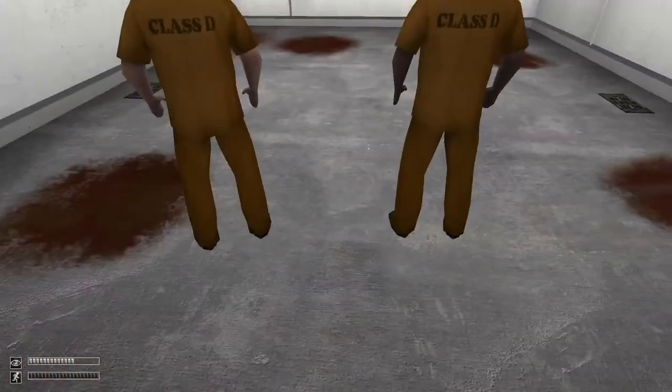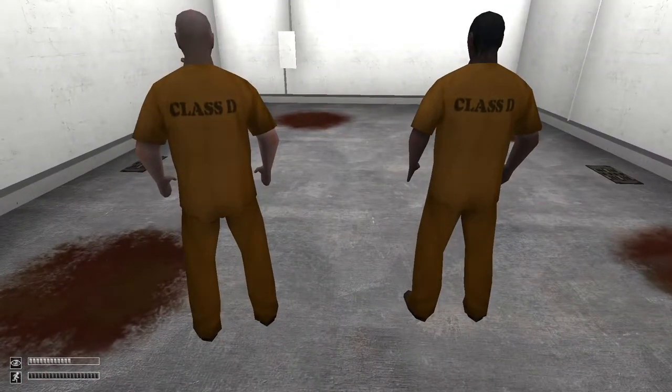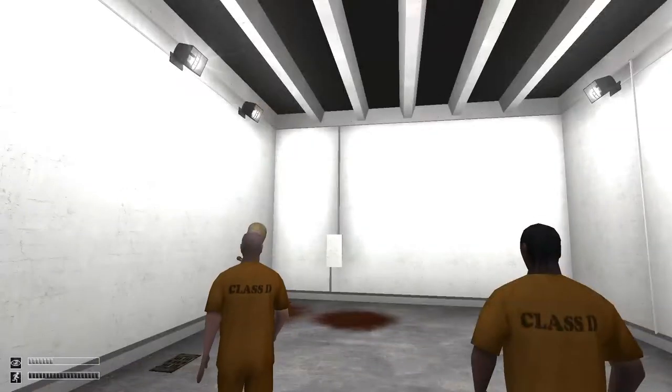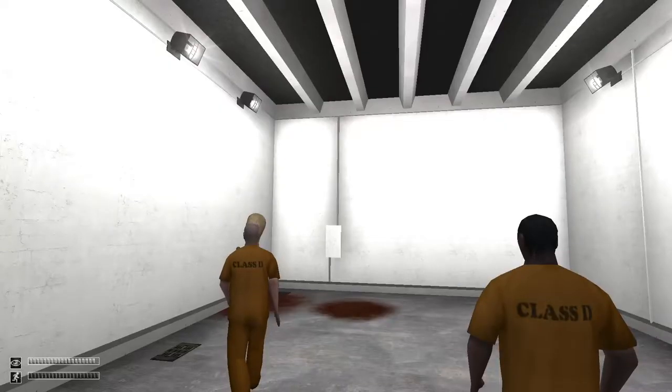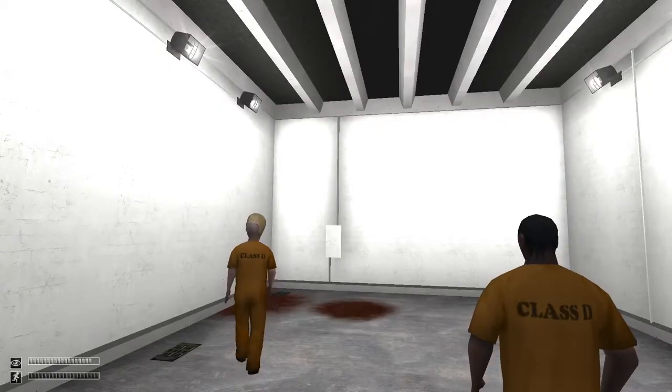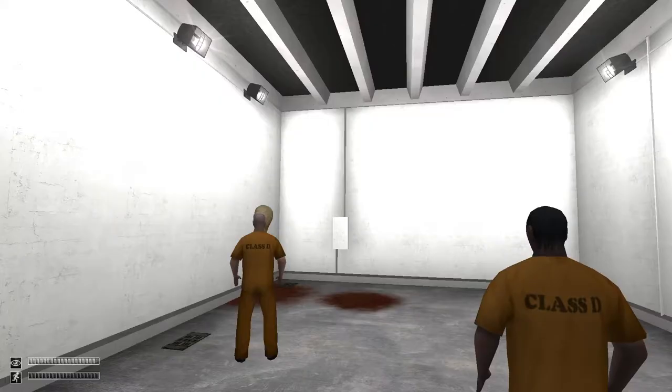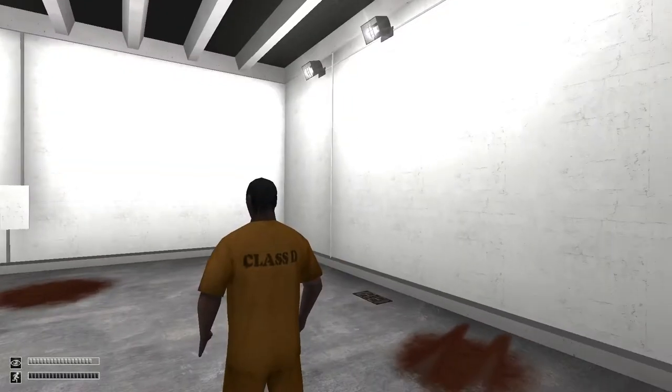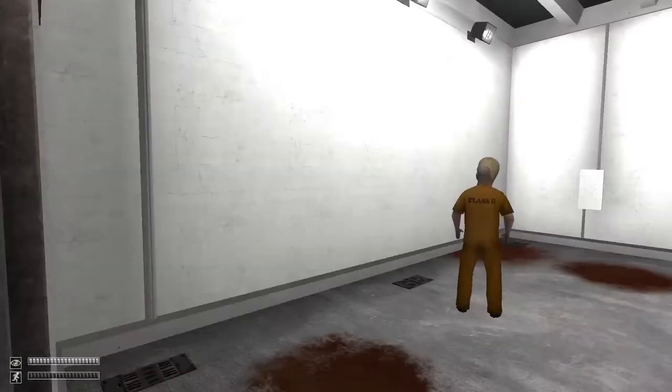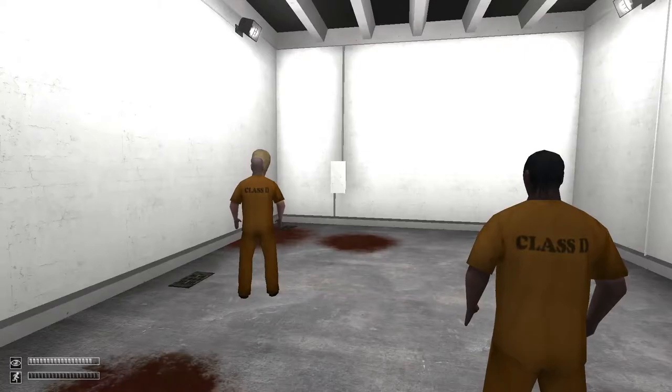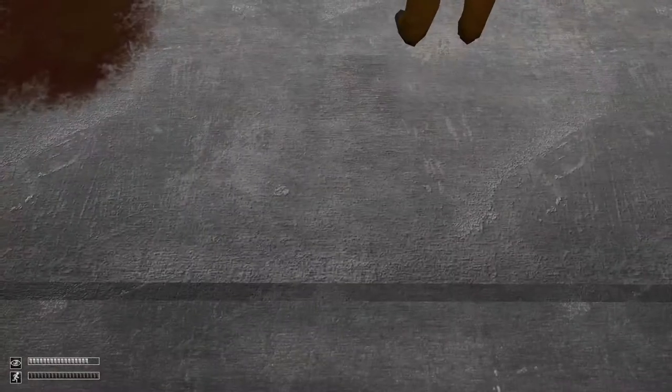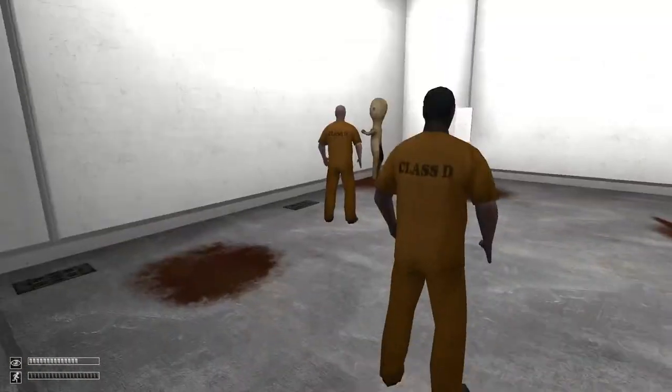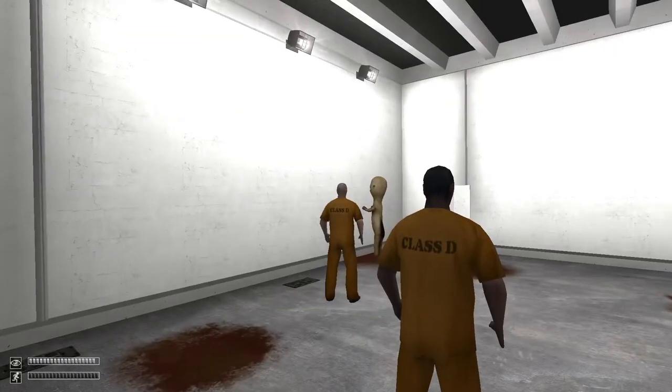Please approach SCP-173 for testing. There seems to be a problem with the door control system. The door isn't responding to any of our attempts to close it, so please maintain direct eye contact with SCP-173.